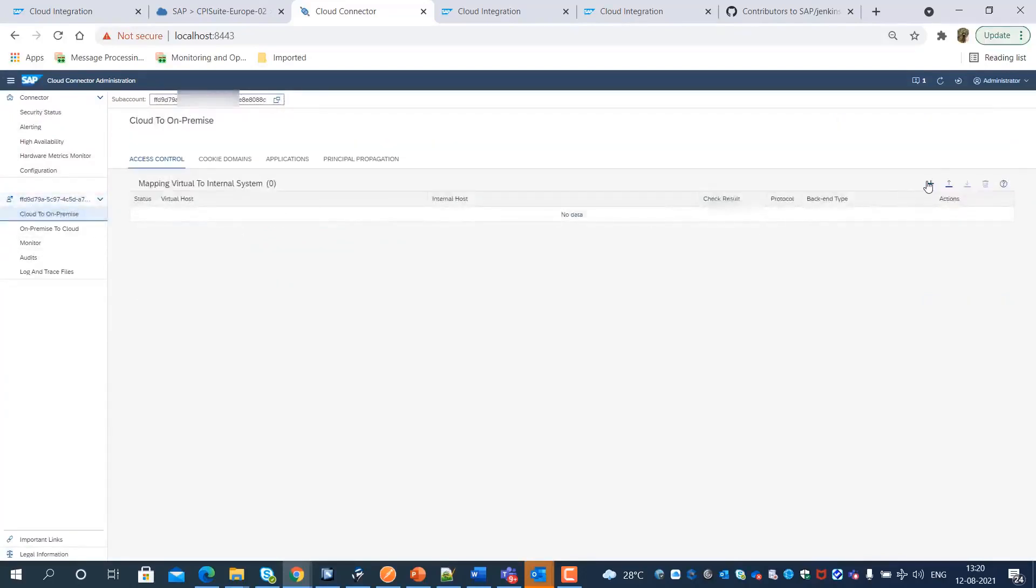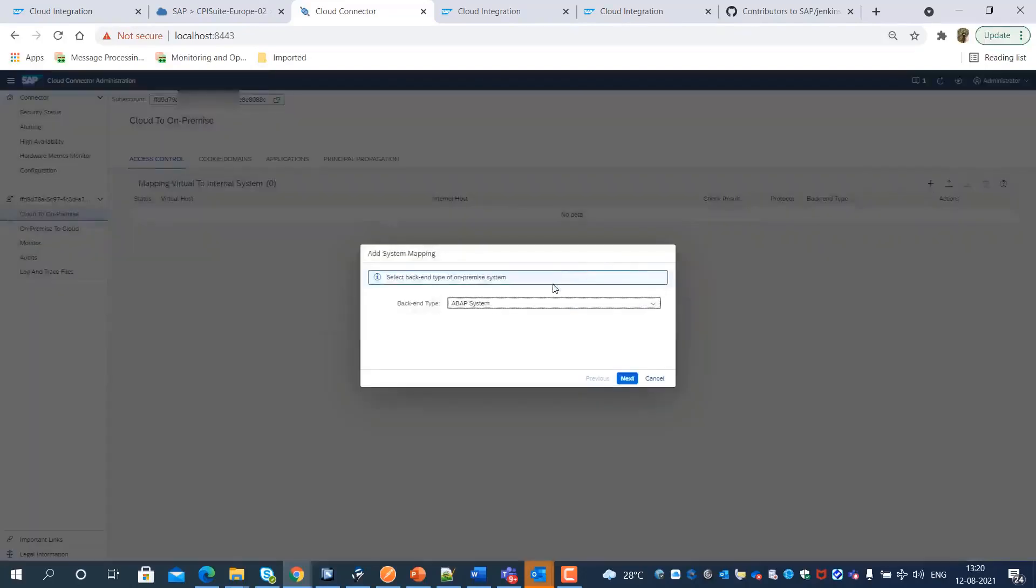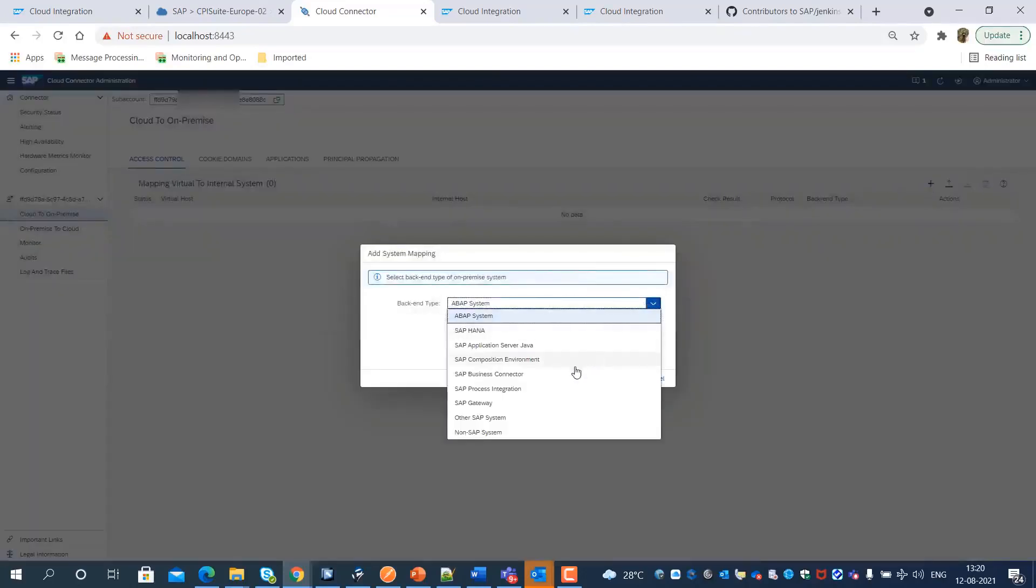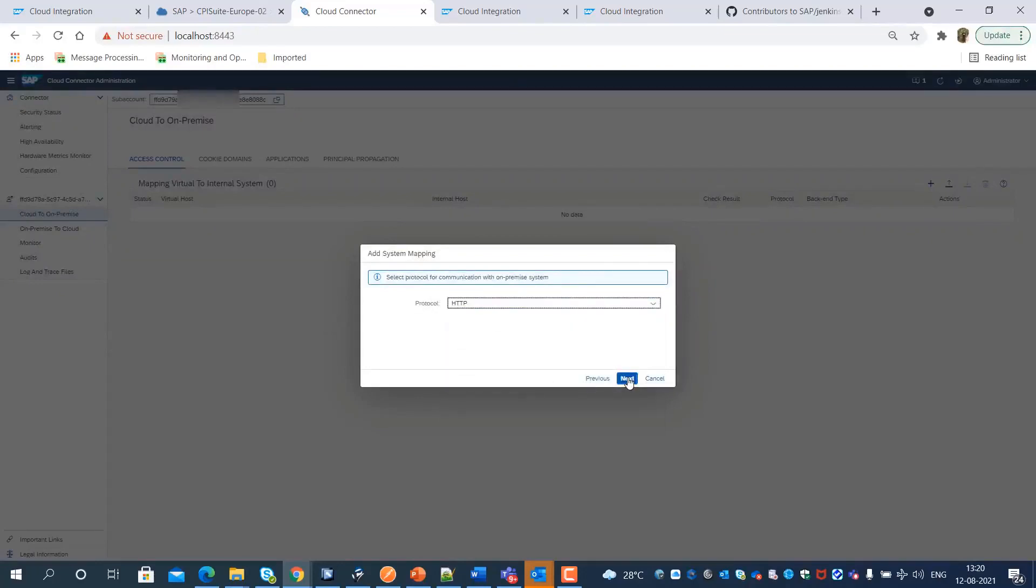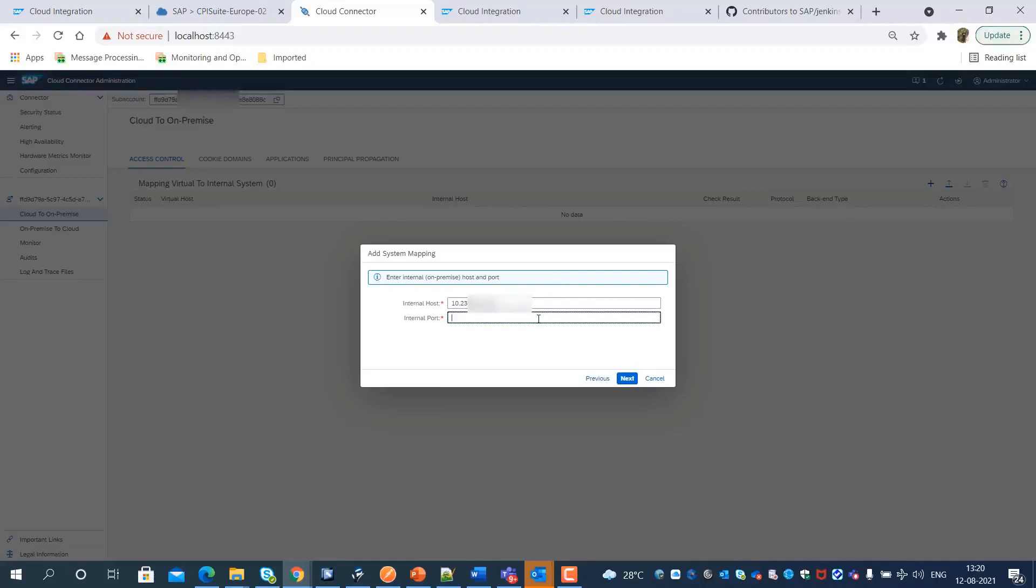Next, we add the SAP Process Orchestration System to the cloud-to-on-premise system mapping. Here we need to ensure that the internal system is reachable.